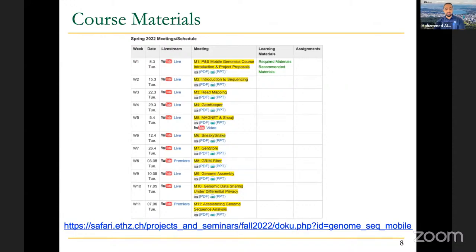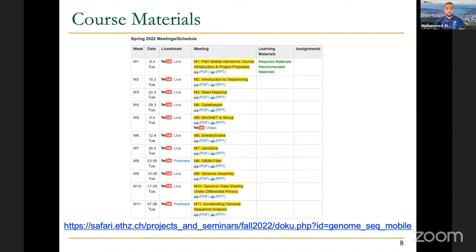The content will be provided on a weekly basis. Every week we are going to provide a new lecture. You can see the title of each lecture and access the lecture content plus the video. You can watch it live or on your own later, as it will remain available on YouTube. This is the link to the course page to follow up with us.